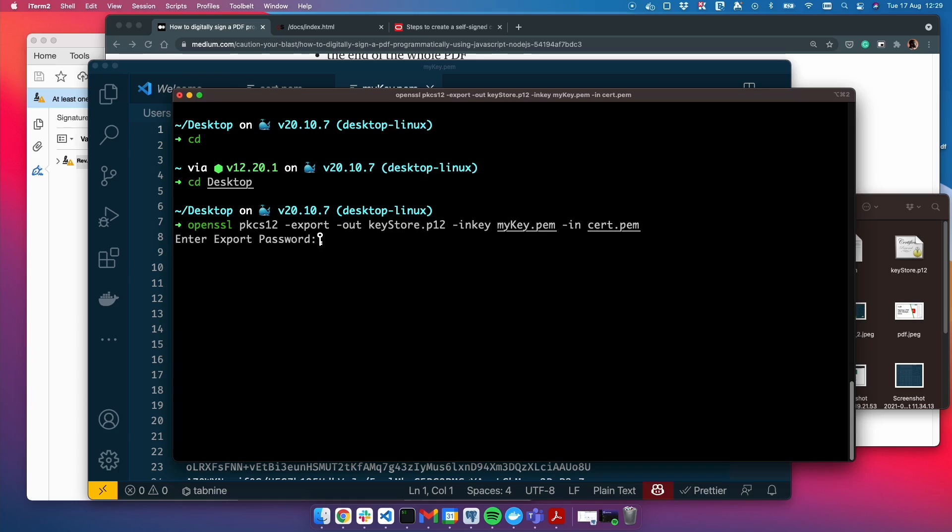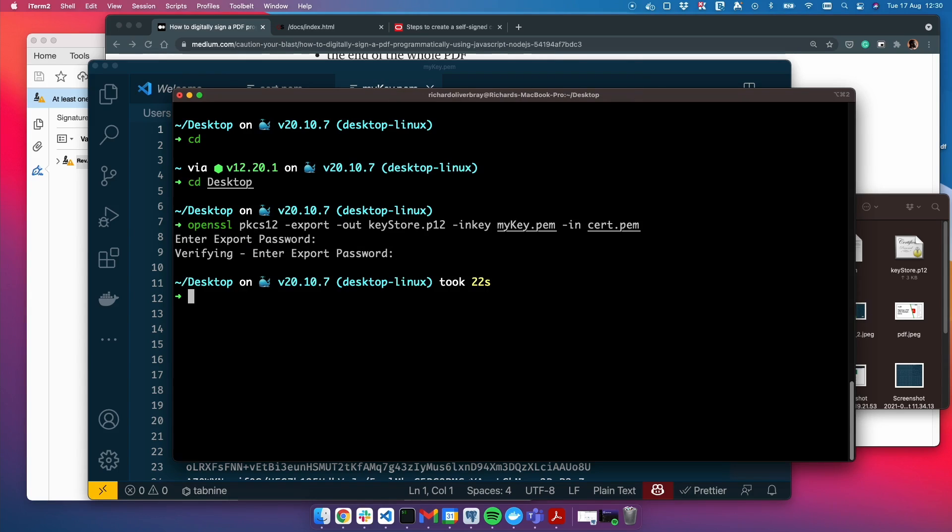Here we have an option to add a password to our file. I would strongly suggest not to add one for testing because it gets confusing when you have to sign and put a password in each time. Leave that blank and hit enter again. There we have it, we have our KeyStore.p12 file.